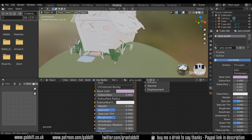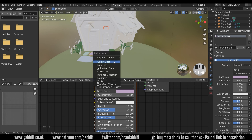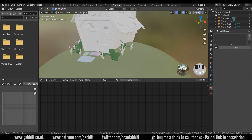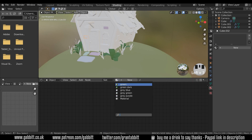I can now press Ctrl L to link the materials, so you can see the purpley gray appeared there. If I click on this it's got the purpley gray material — and so does this one — so it's linked the materials together. You don't have to do it like that though: you can come to this drop-down menu here and find 'gray purple' there as well.